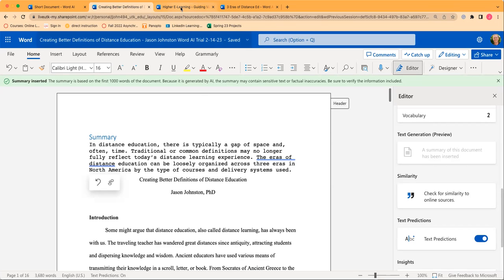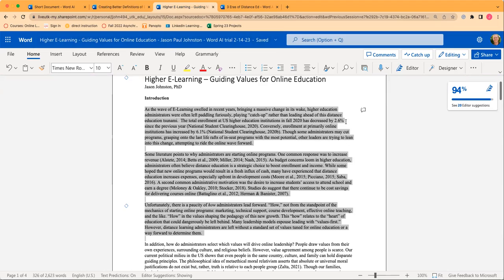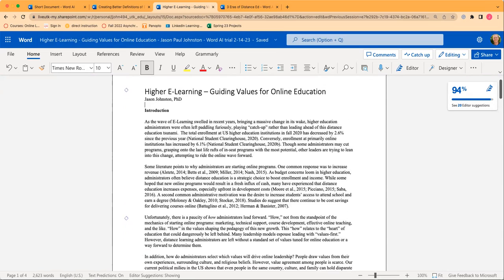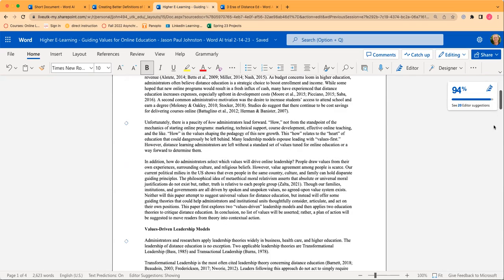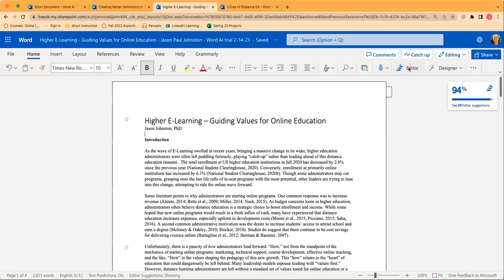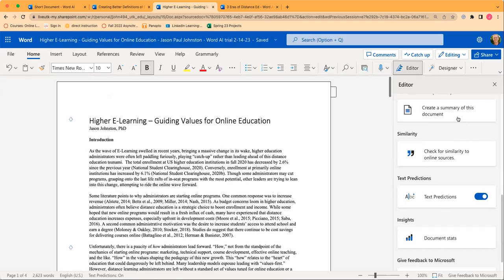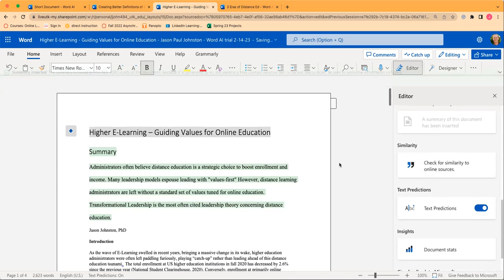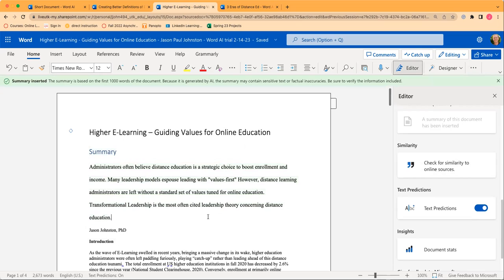So I tried something a little bit shorter — this one's about 2,600 words, and I thought it clearly laid out some guiding values of online education. When I create a summary of this document, it kind of jumps into a couple of points but does not really lay out what I would consider a good summary, which would summarize the points, not just grab a couple of things from the introduction. Again, not great — over 1,000 words.